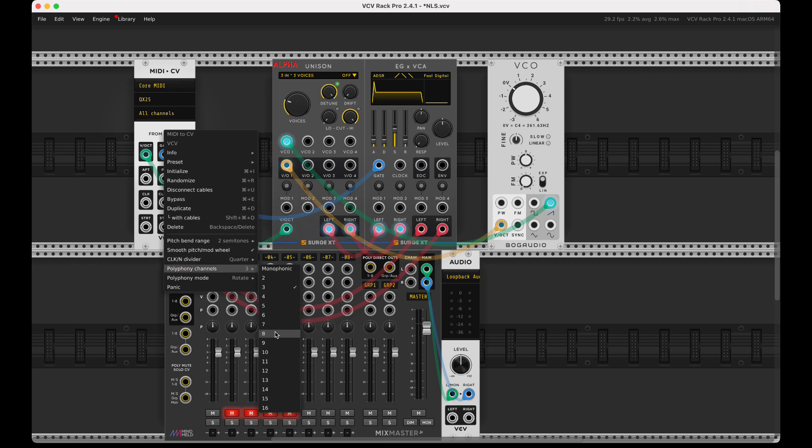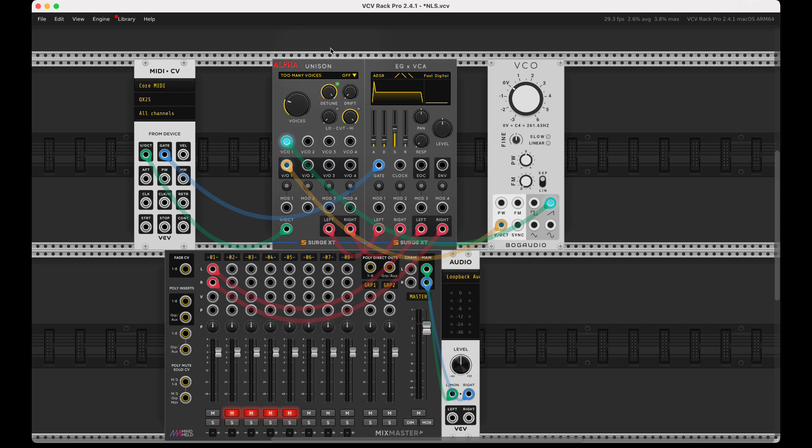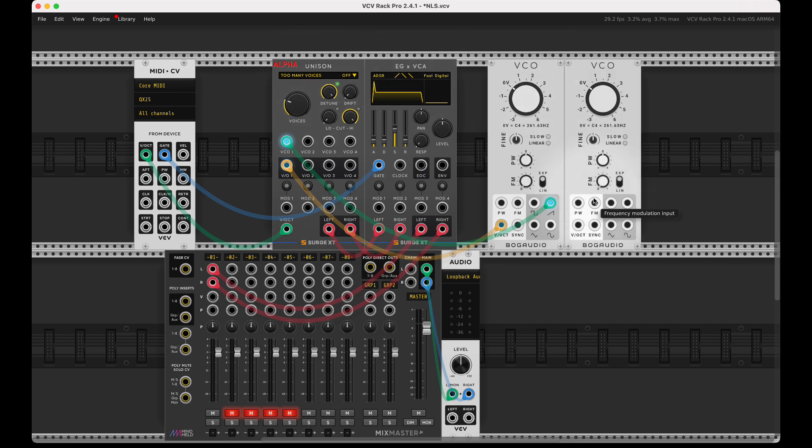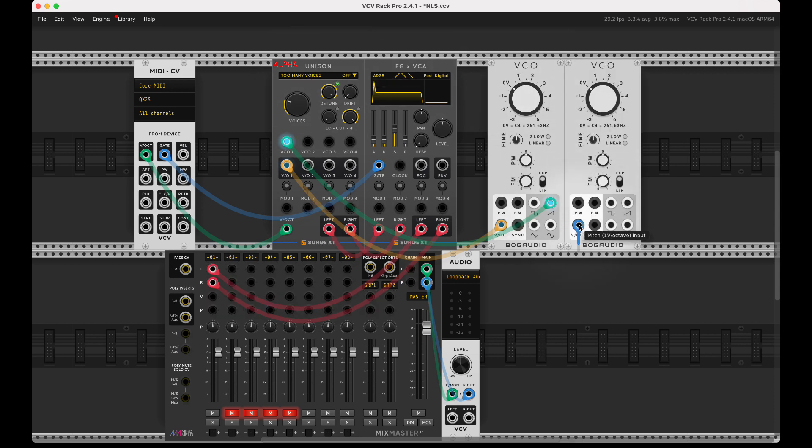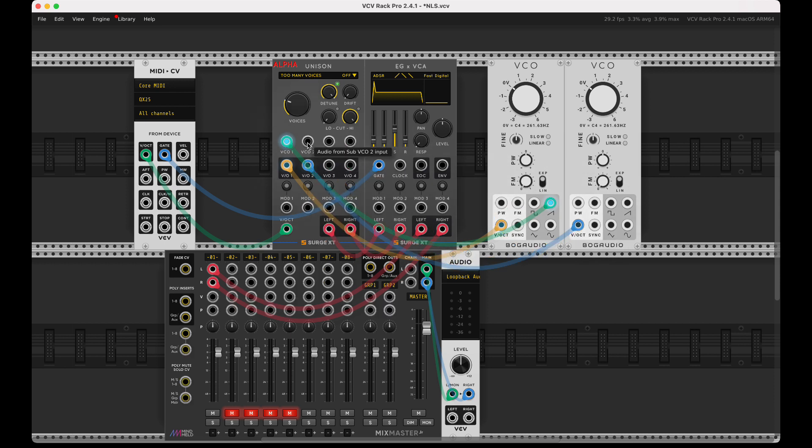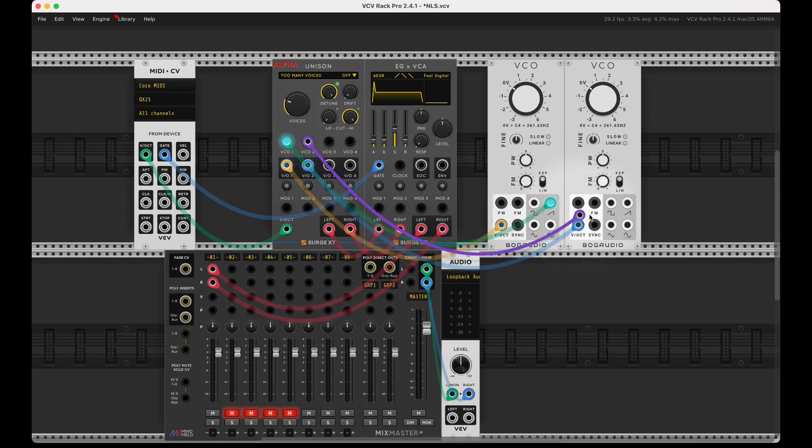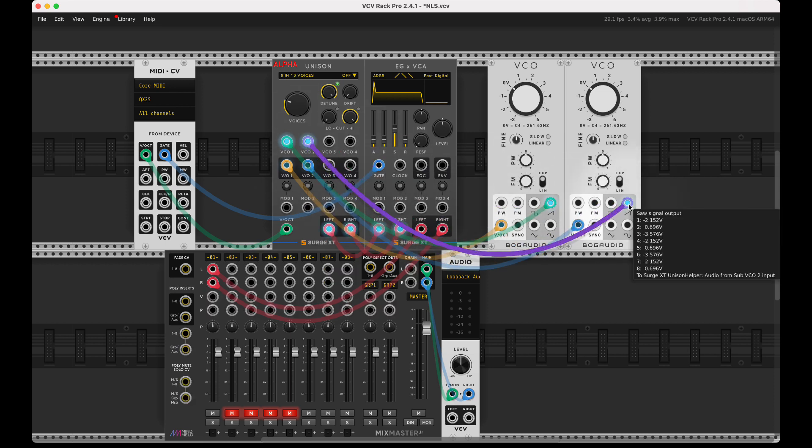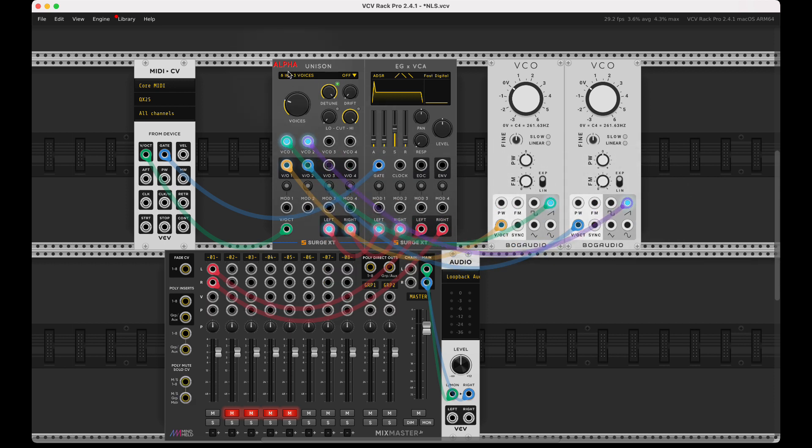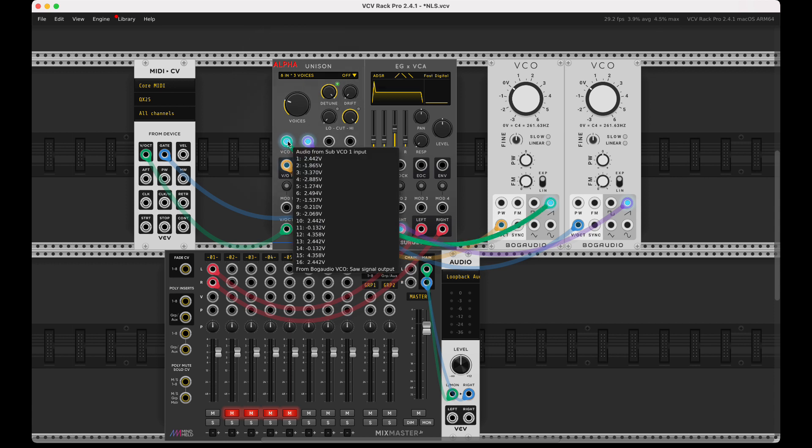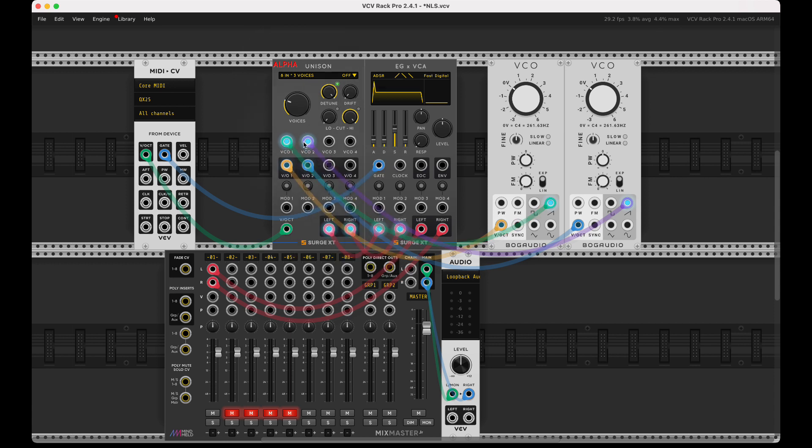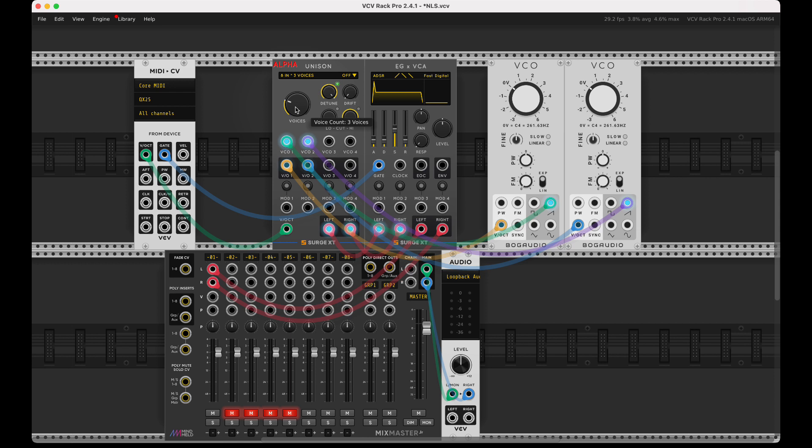You might ask what happens if I go up to say unison eight here, because eight times three is 24—that's not going to be enough voices. You'll see it says too many voices. What I can do is duplicate this VCO and hook this in at the second spot.